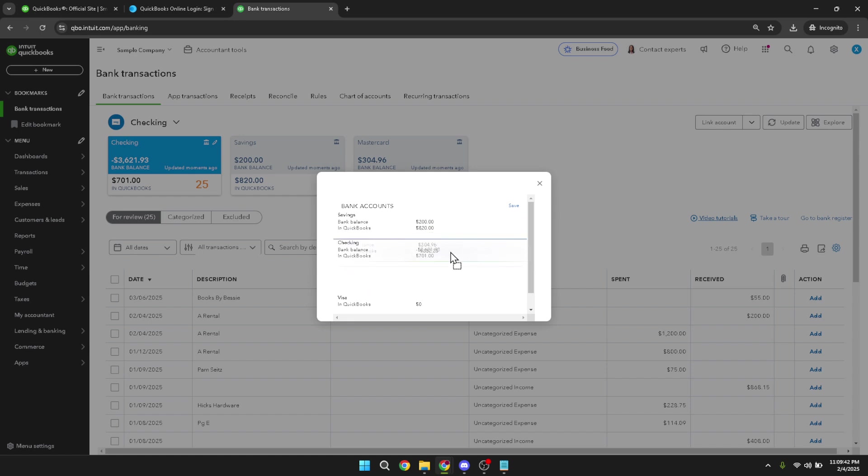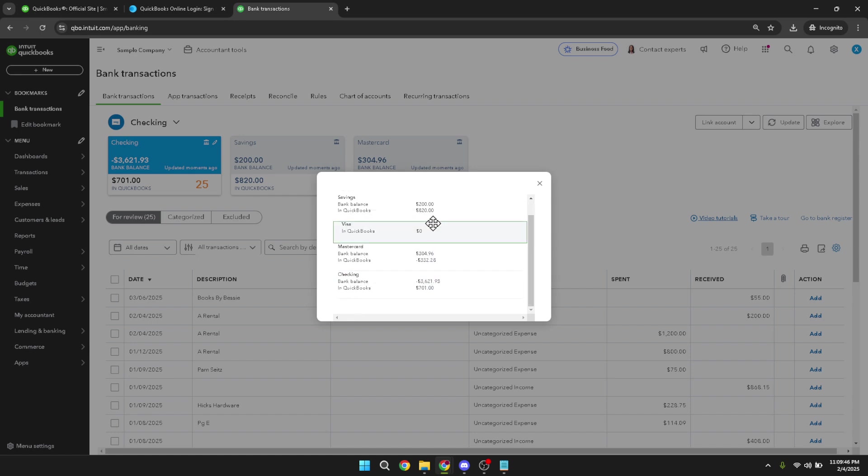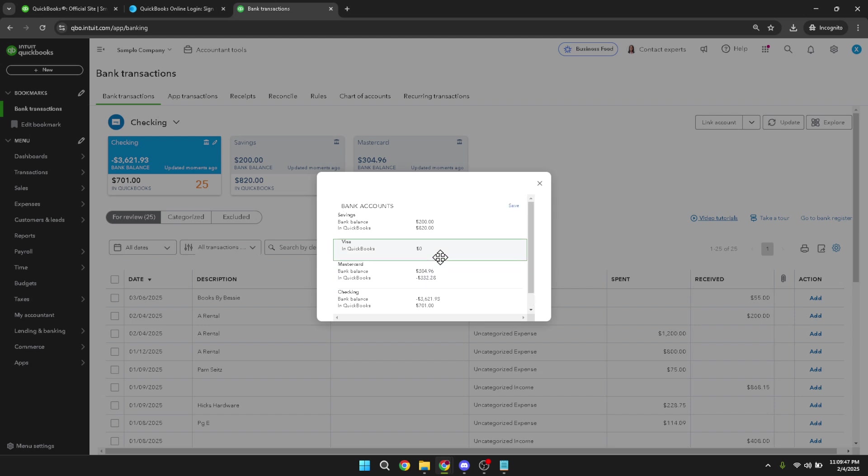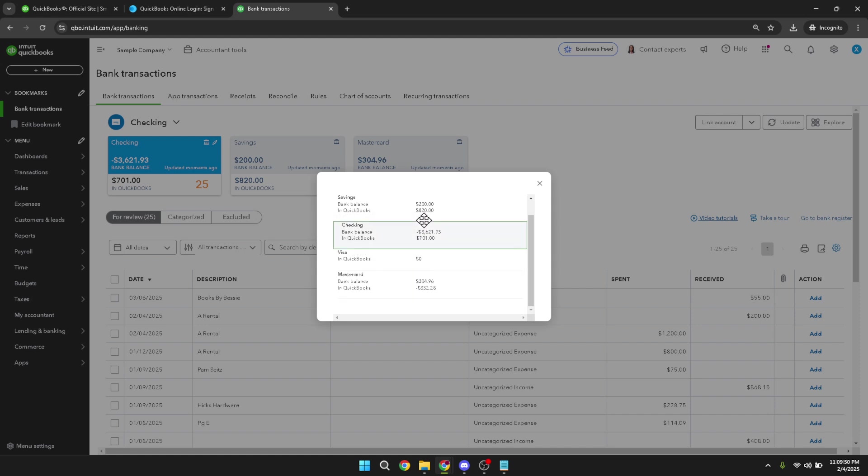Now comes the hands-on part, click and drag the accounts to reorder them according to your priorities. Consider how you use your accounts daily or weekly to determine an arrangement that makes the most sense for you. Whether it's your primary business account or a personal account, rearranging them can lead to increased efficiency.